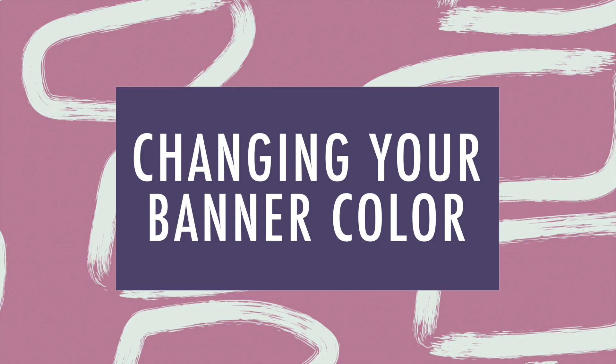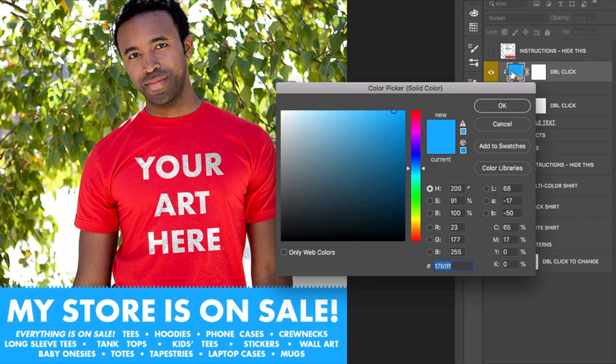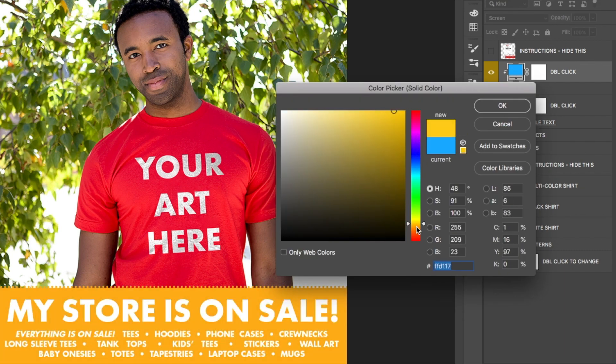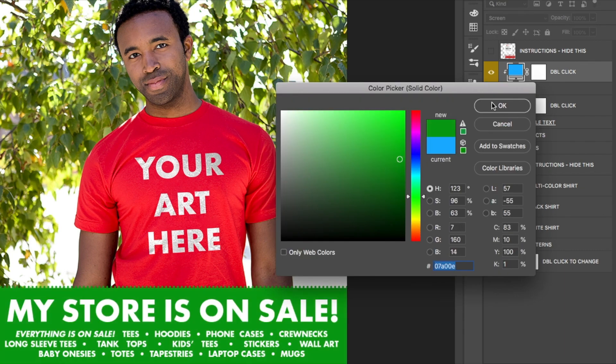Let's start by changing the color of your banner. Double click on the blue square on this layer, select the color you want, and click OK.